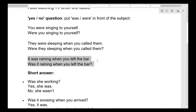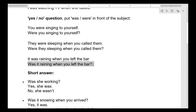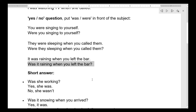It was raining when you left the bar — كانت تمطر عندما غادرت الحانة. Was it raining when you left the bar? — question mark طبعا. هل كانت تمطر عندما غادرت الحانة؟